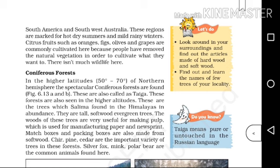Coniferous forests. In the higher latitudes of the Northern Hemisphere, spectacular coniferous forests are found. These are also called Taiga. This coniferous forest is called Taiga, and these forests are also seen at higher altitudes, such as in the Himalayas.